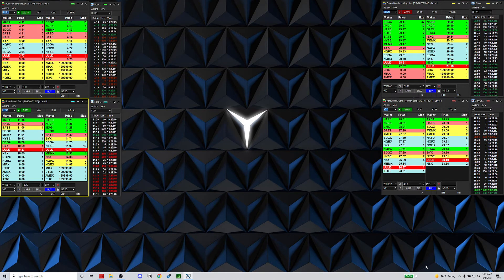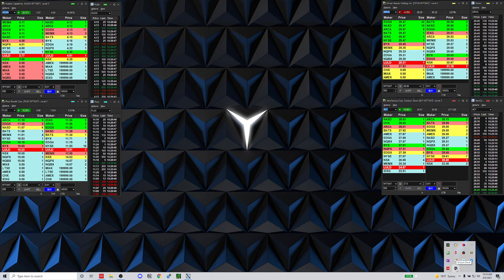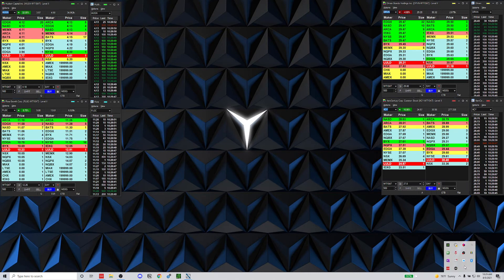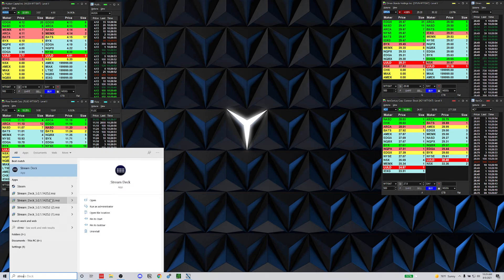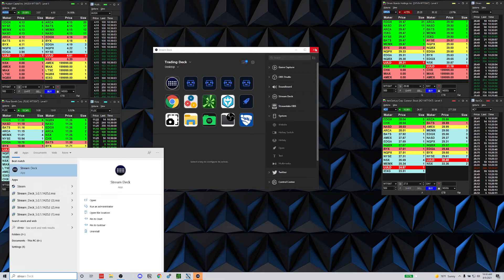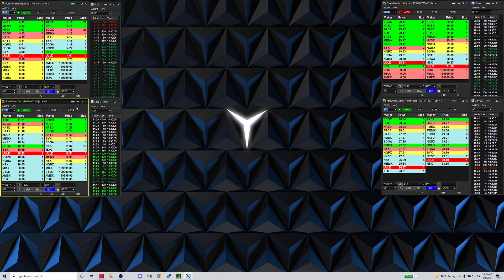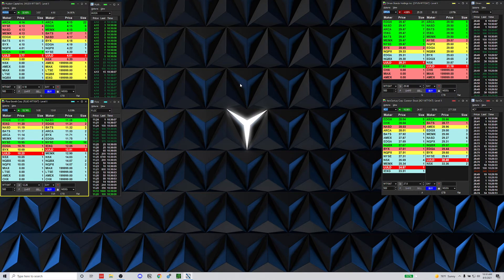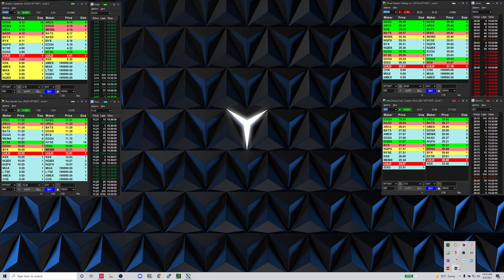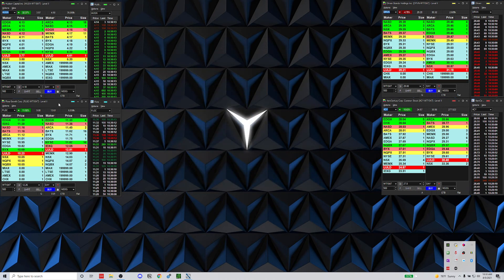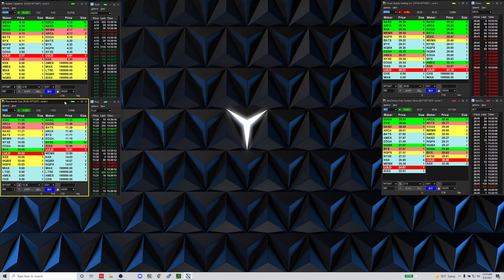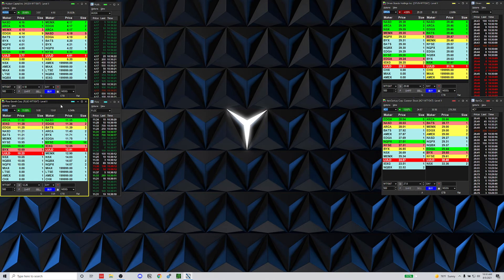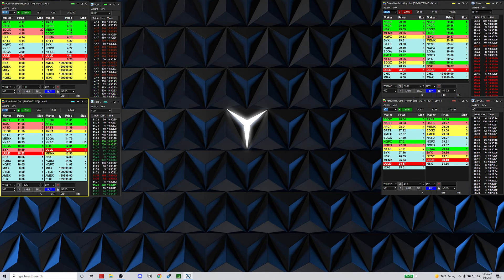One important thing: when you first start up your computer or restart the Stream Deck, you need to quit the Stream Deck software, search for it, and run it as administrator. Since the Warrior Trading Sim runs as admin, the Stream Deck needs to run as admin as well in order to use the hotkeys. When you close the configuration window, the software is still running in the background.